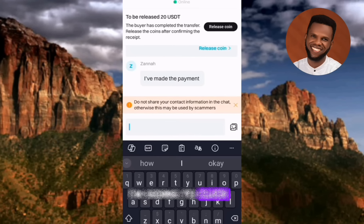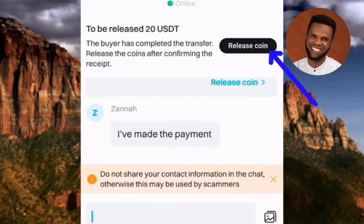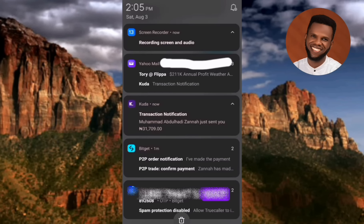Don't tap Release Coin until you've confirmed in your bank's mobile app that you've actually received the credit alert. In the next screenshot you can confirm the buyer has sent the money — the amount shows 31,709 Naira, which is exactly the amount the USDT was sold for. After confirming this credit alert, go back and tap Release Coin.